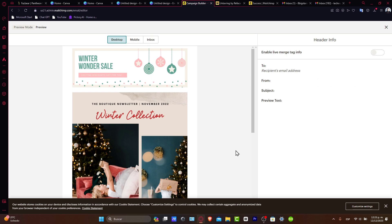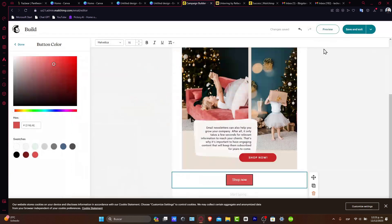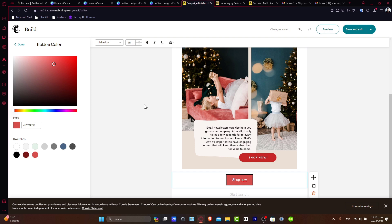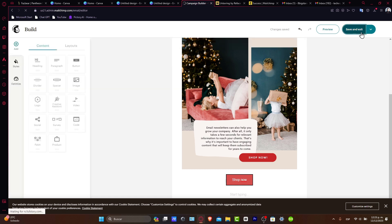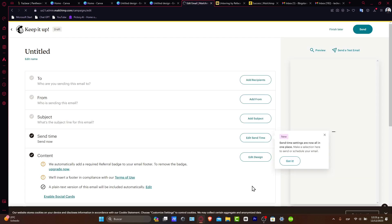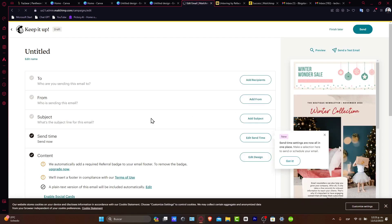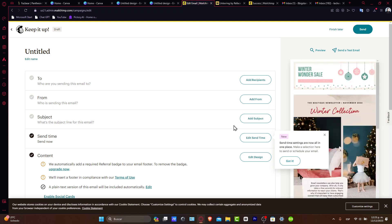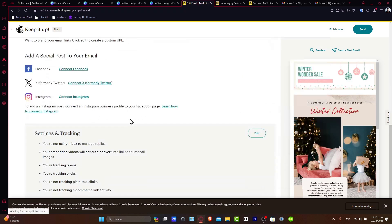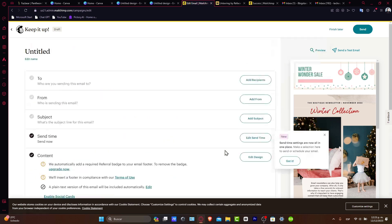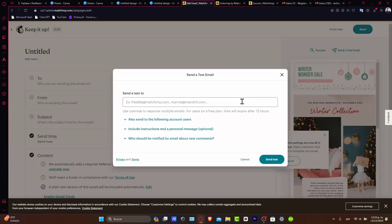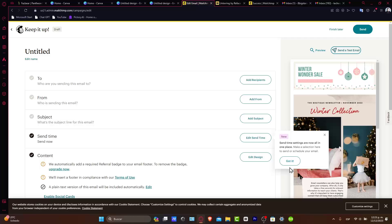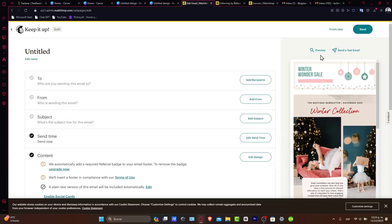Finally, set up the recipient list, schedule your email, and monitor performance through MailChimp analytics. Let's save and exit. The campaign is now created. What's left is to finalize the subject, 'From', and 'To' fields, then send a test email to yourself to check the final result.